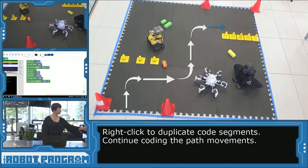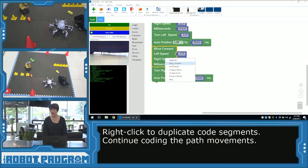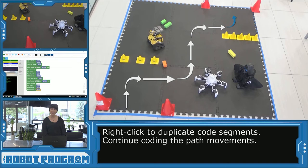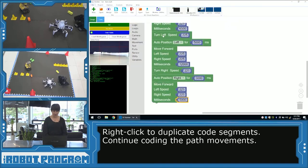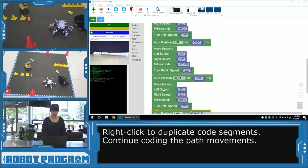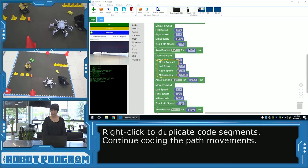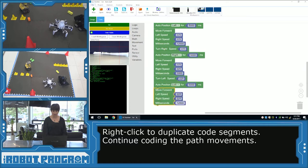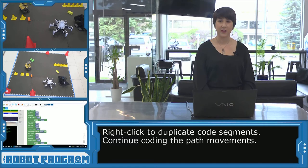And then we've just got our second-to-last forward — we're going to come down the pylons. I'm thinking about five seconds again. And now it's our last turn left and go straight. So turn left speed, duplicate again, auto position left. Again, we think it's roughly about five milliseconds to do that 90-degree turn. And then the last thing we're going to do is move forward, and I want to make sure we get through that finish line, so let's move forward for five seconds.